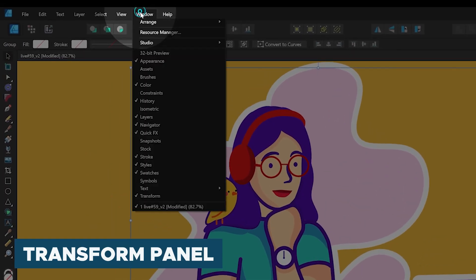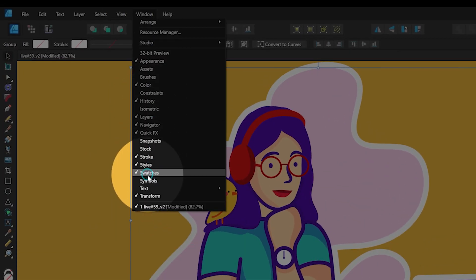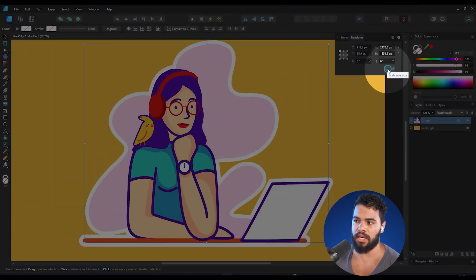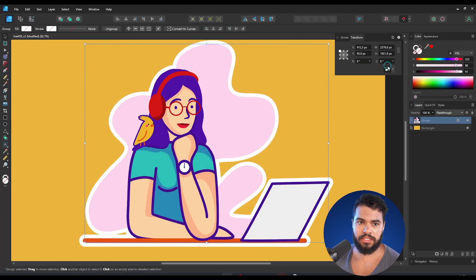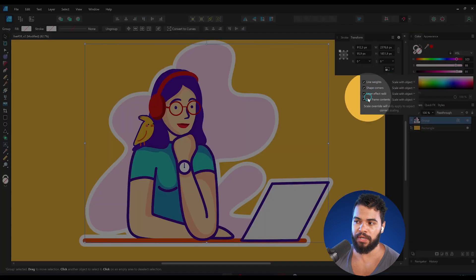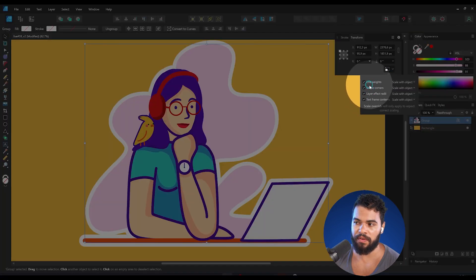There's another option called 'Scale Override'. If I enable this, Affinity will apply the scale to all these properties.